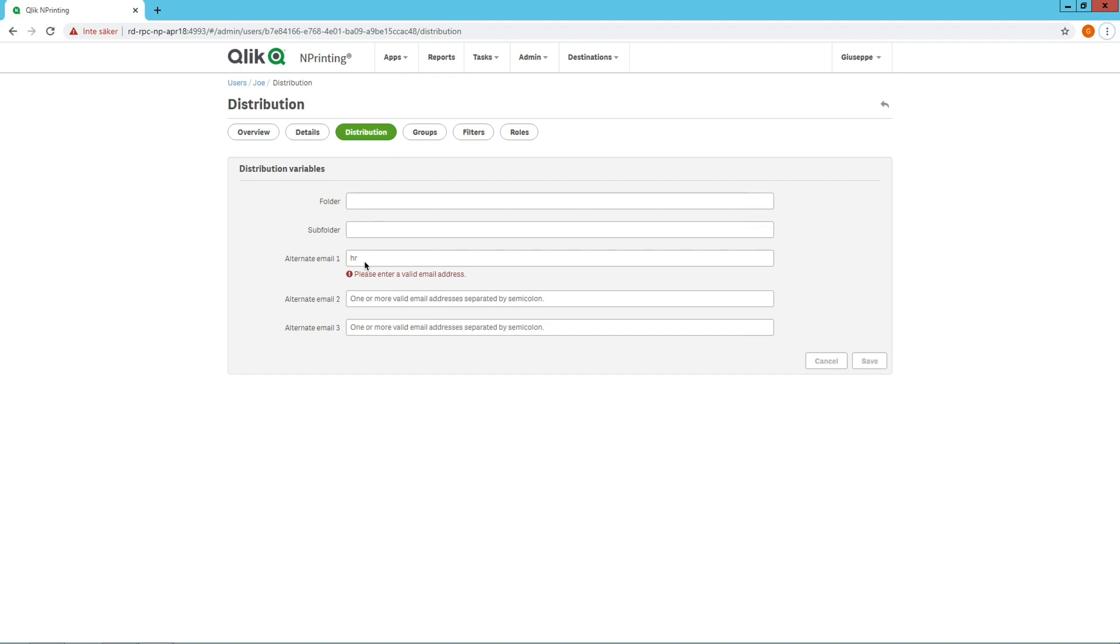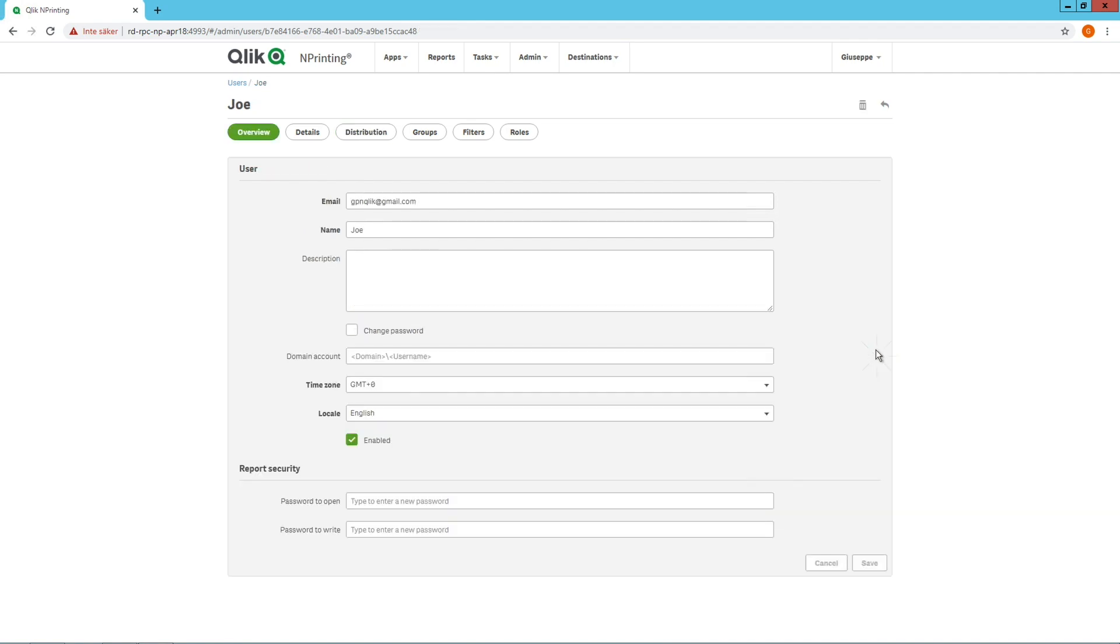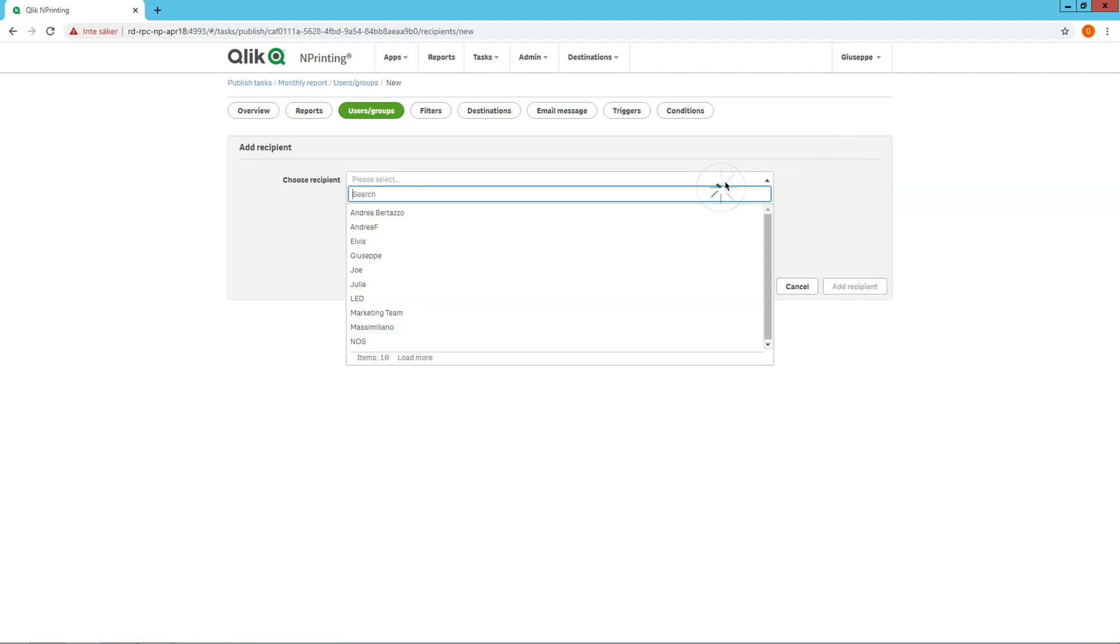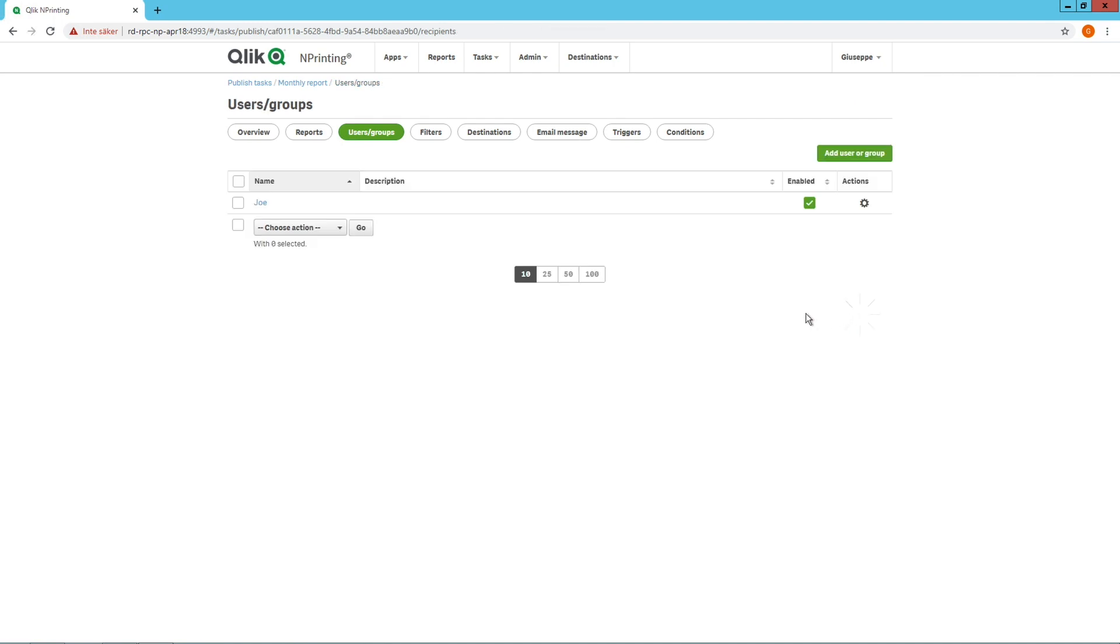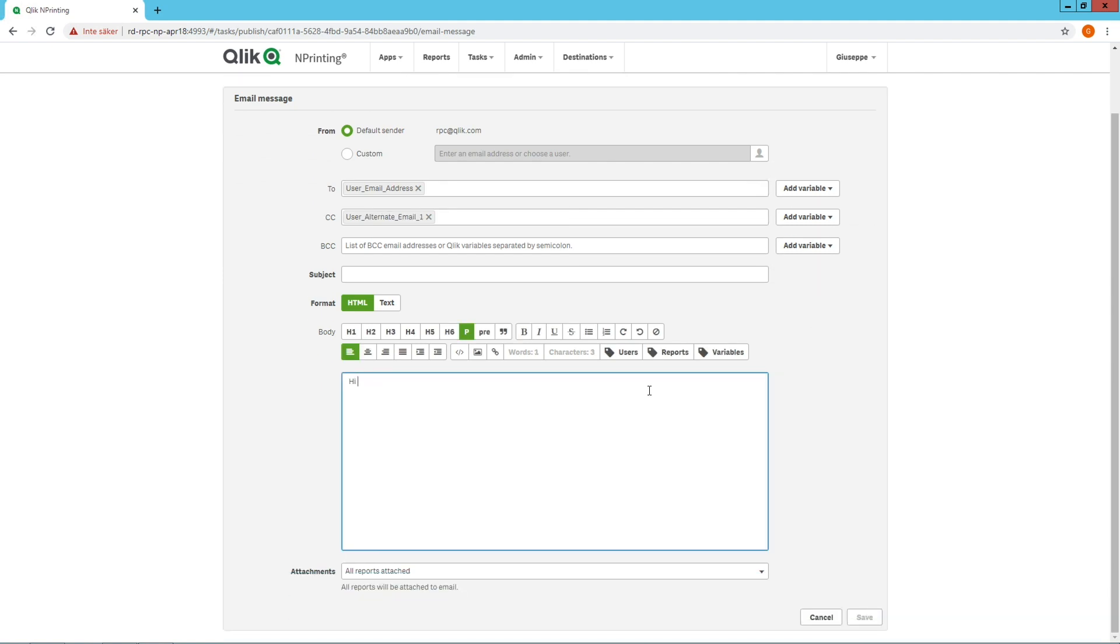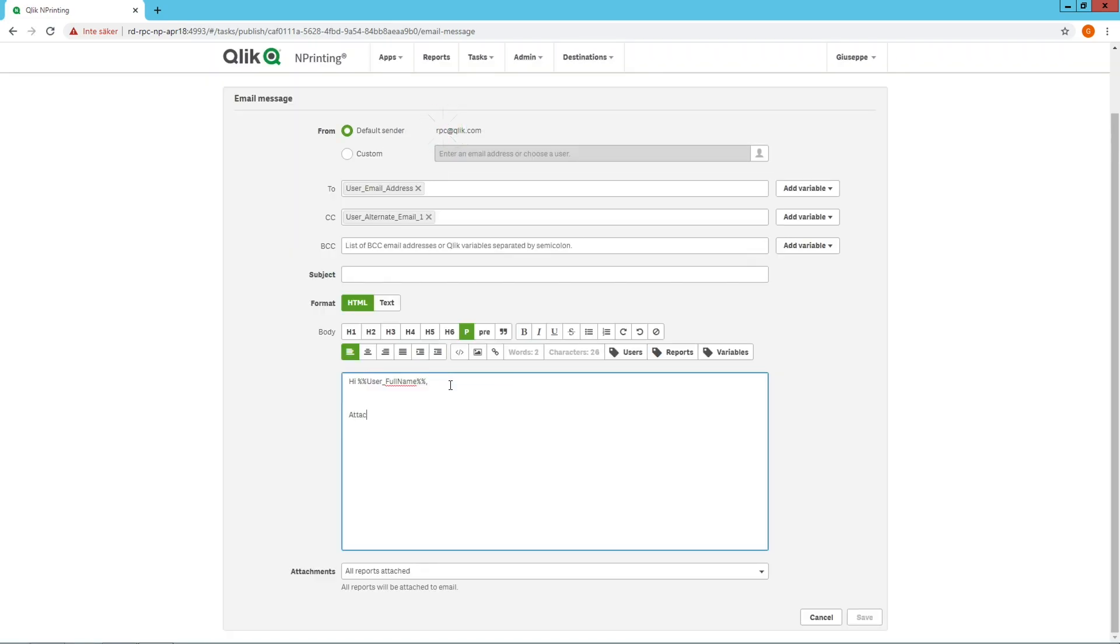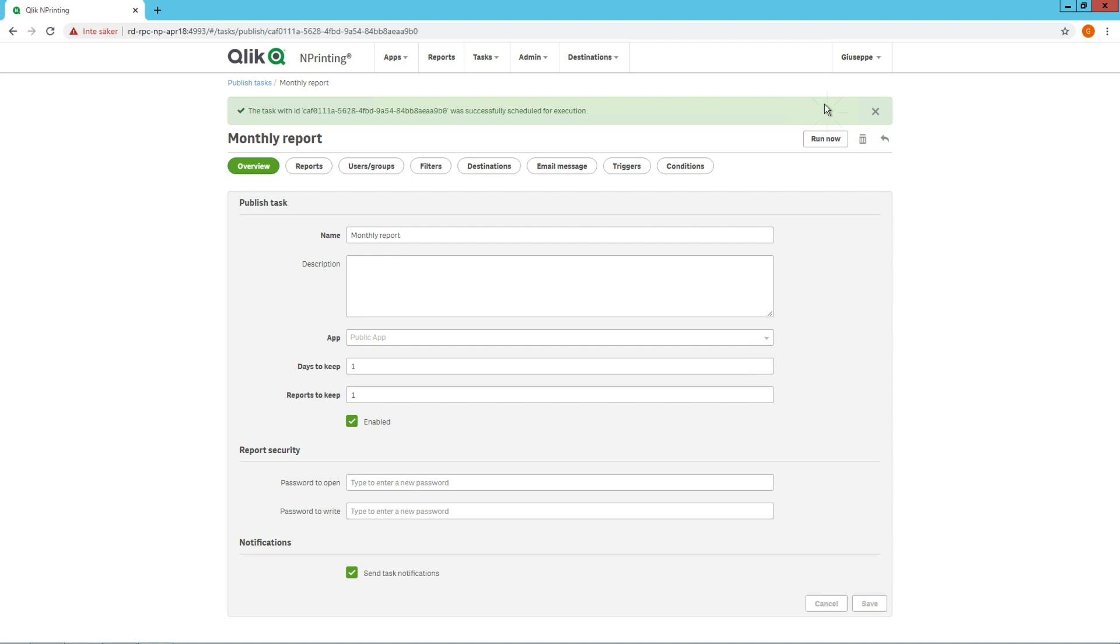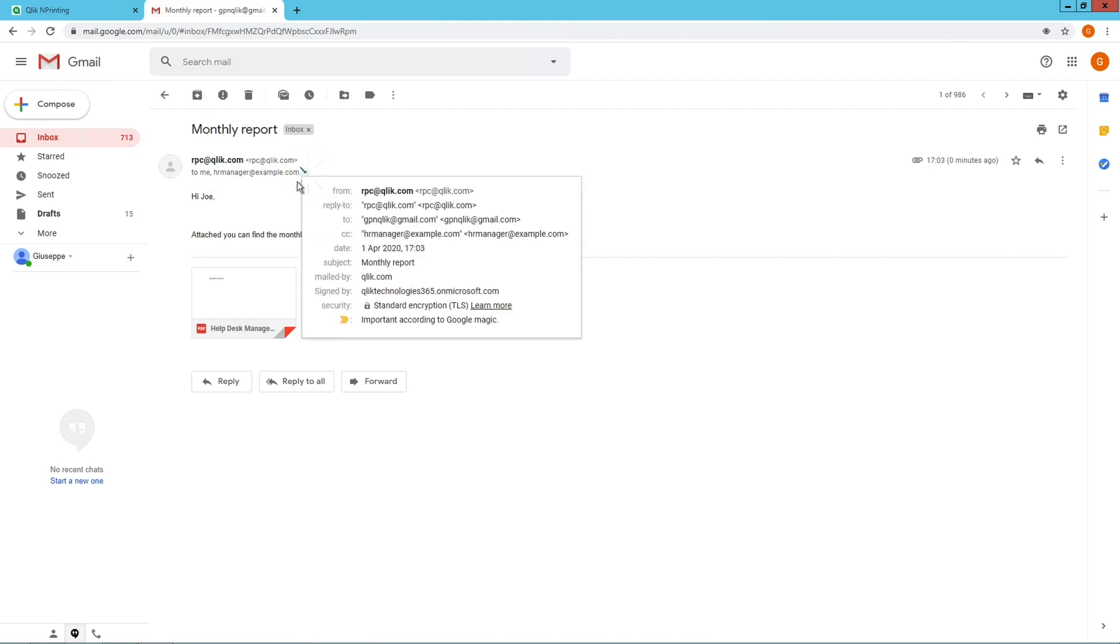For example, we want to use User Alternate Email 1 to associate an HR manager to this user. In this way, we could have a monthly performance report task that we send each month to every team member. To do this, add the user that we just created. Then, in the email message, we add User Alternate Email 1. And because we associated the user to their corresponding HR manager, every user that we add to this task will receive an email with their HR manager copied as a CC.